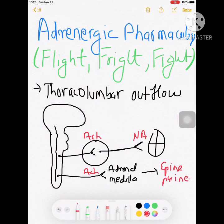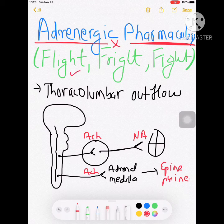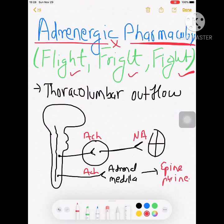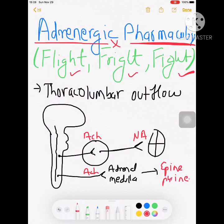The easiest way of remembering adrenergic drugs is to remember these three words: flight, fight, and fright. The sympathetic system is a protective survival mechanism. During flight — doing something new like bungee jumping for the first time — or fright, when you're afraid such as seeing a lion, or fight, when you're ready to defend yourself, this system kicks in.